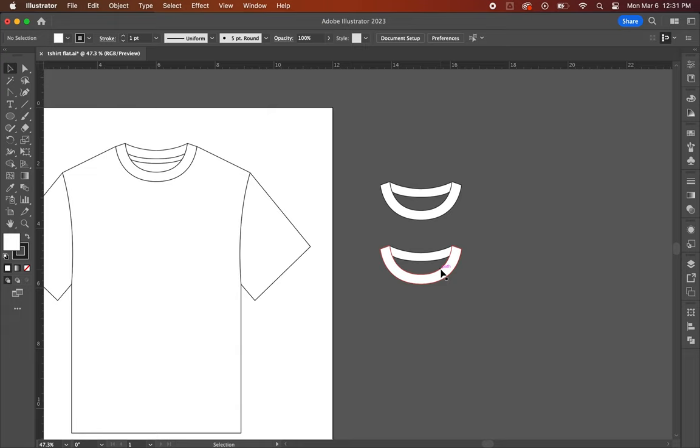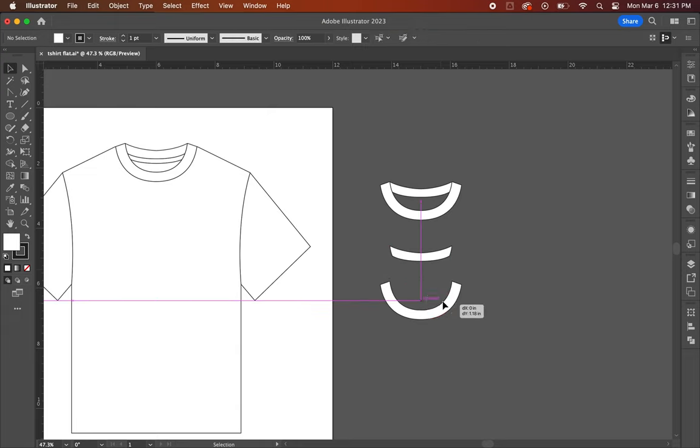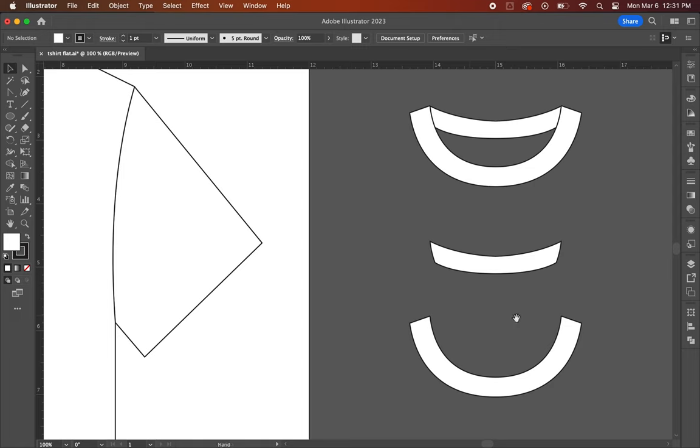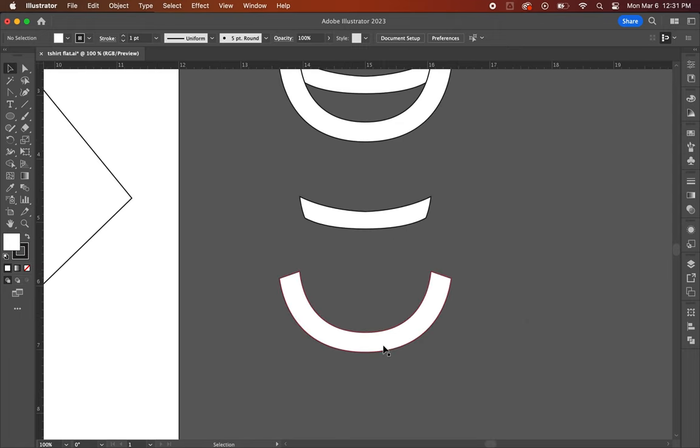Next, you're going to separate the front and back of one of the two neck collars you just created by clicking and dragging them apart.